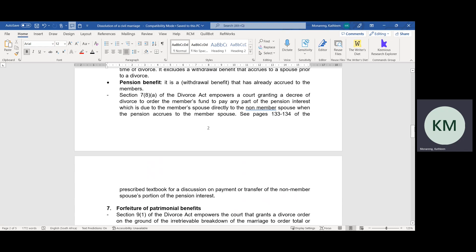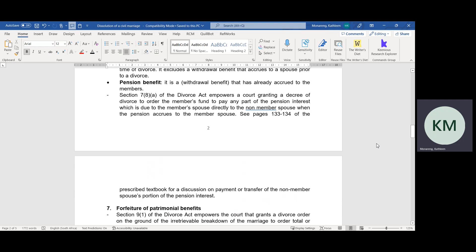So Section 7, Subsection 8 of the Divorce Act empowers a court granting a decree of divorce to order the member's fund to pay any part of the pension interest — most of the time 50% — due to the member spouse's estate directly to the non-member. Please note that the non-member has a choice of having the money paid directly into their bank account or transferred to another pension fund. Please see pages 133 to 134 of the prescribed textbook for a discussion on the payment or transfer of the non-member spouse's pension interest.